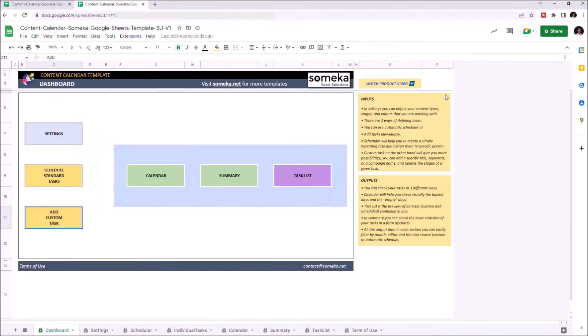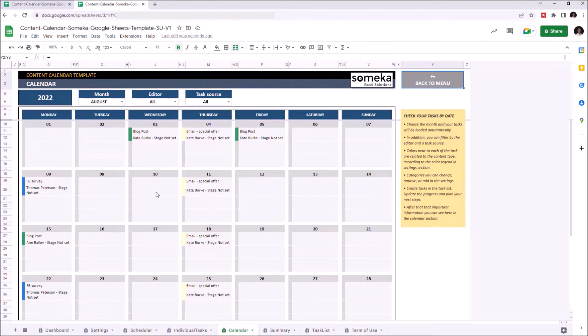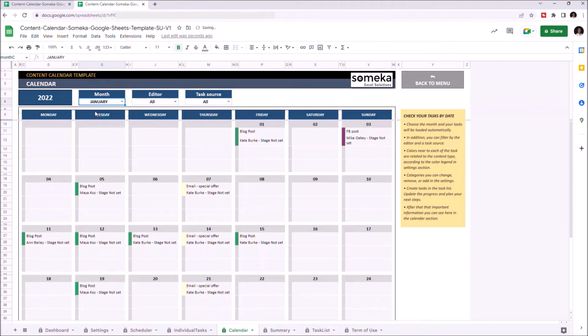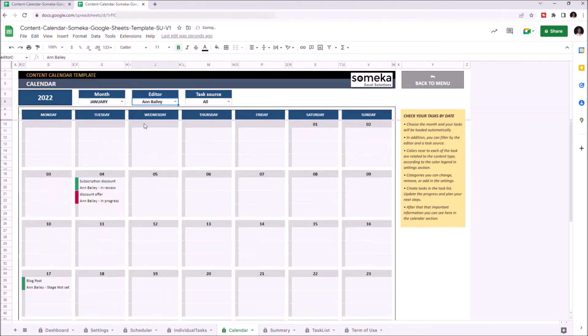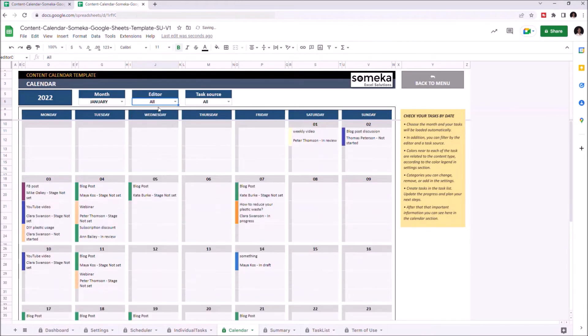Now you may see the results of your data from the output section. Let's check the Calendar. You can filter the information you'd like to see by month, by editor, and by task source.